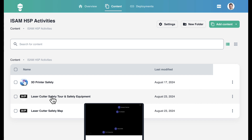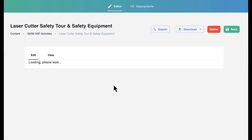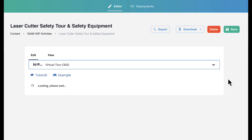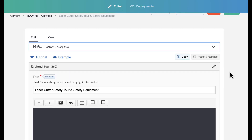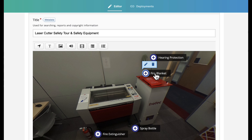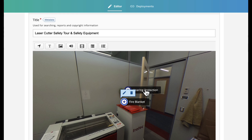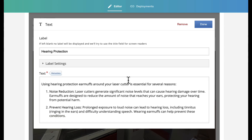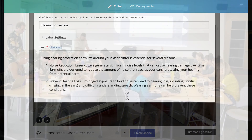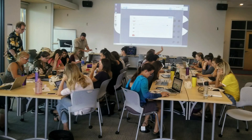With a bit of planning and creativity, Lumi can be a useful instruction and formative assessment tool for learners, and provide feedback to instructors to identify where learners are struggling. I hope Lumi can help you elevate your workshop and safety instruction as much as it did for our makerspace.